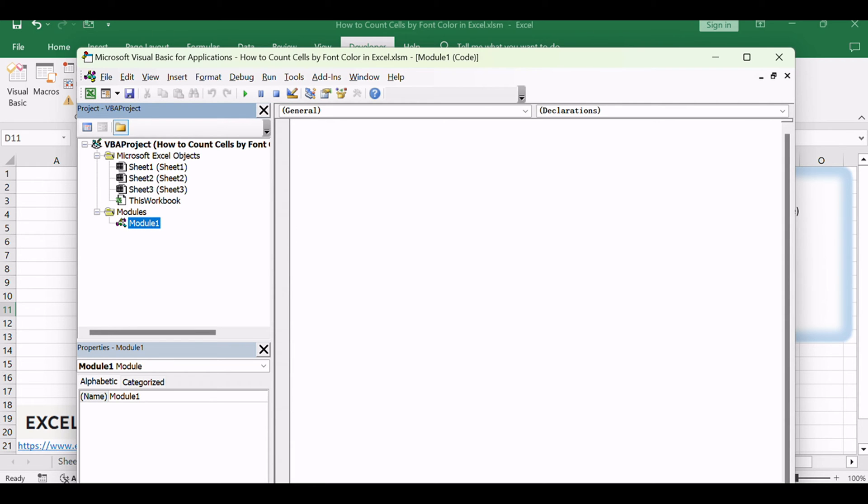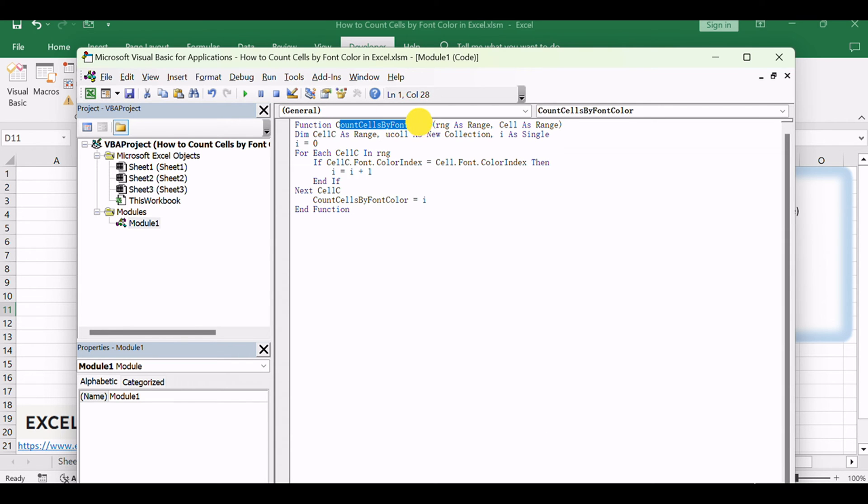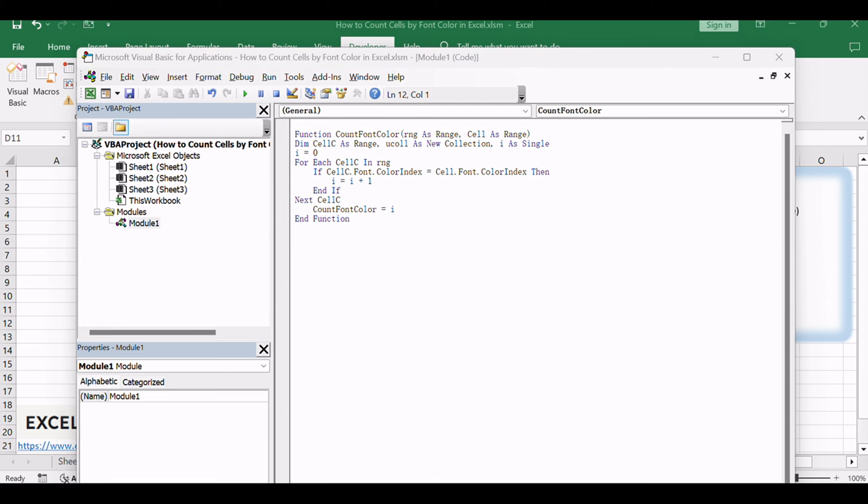Copy and paste the following VBA code into the module. This code defines a custom VBA function named CountFontColor, which counts cells with a specified font color within a given range.